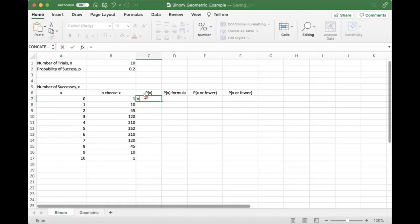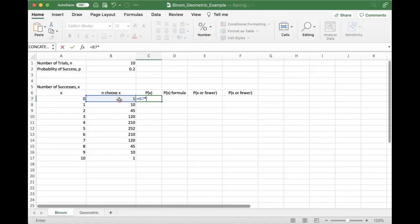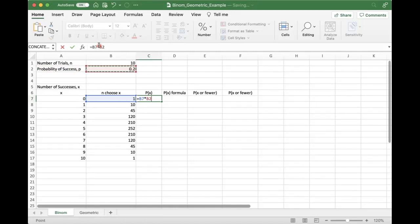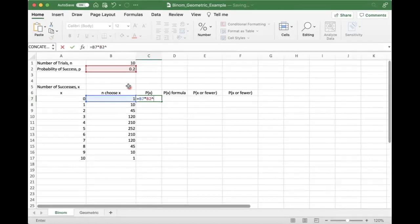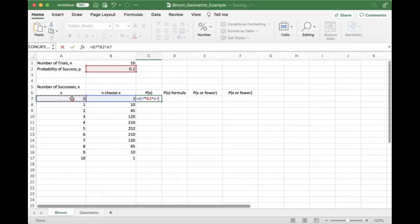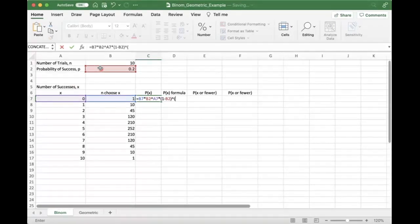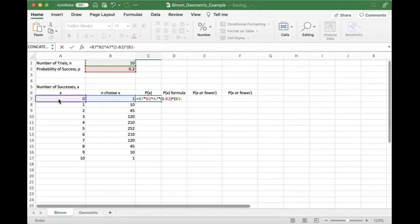So what is our formula for the binomial? So it is N choose X times the probability of success, which we want, we'll put our dollar signs in later, which we need raised to the X times 1 minus our probability of success raised to the N minus X.